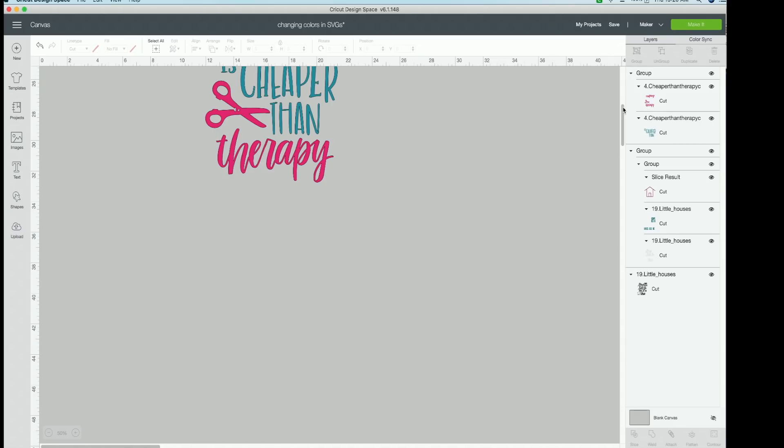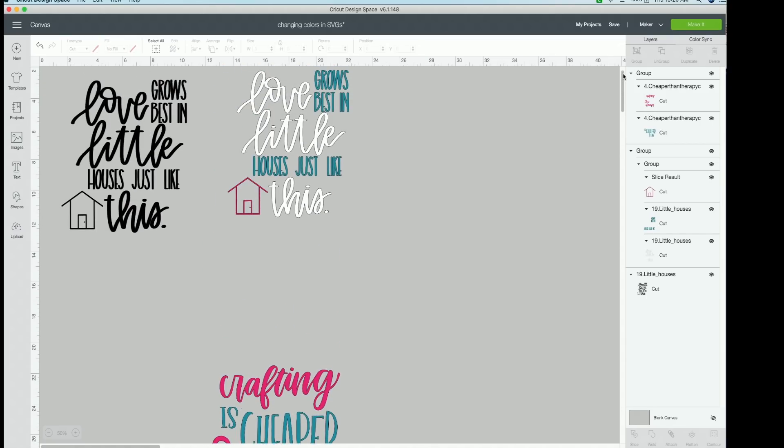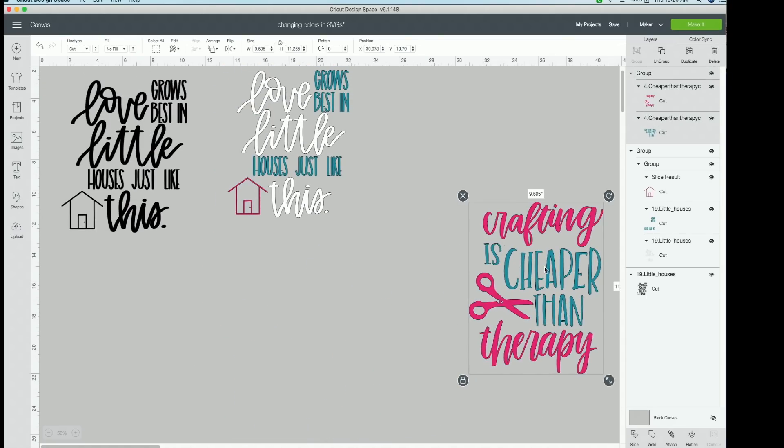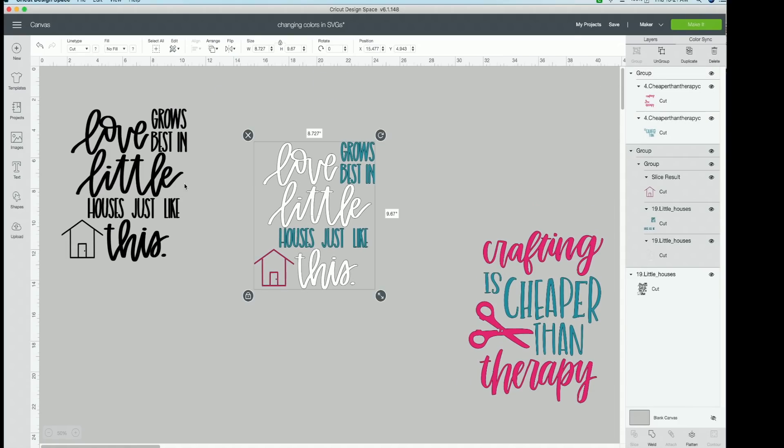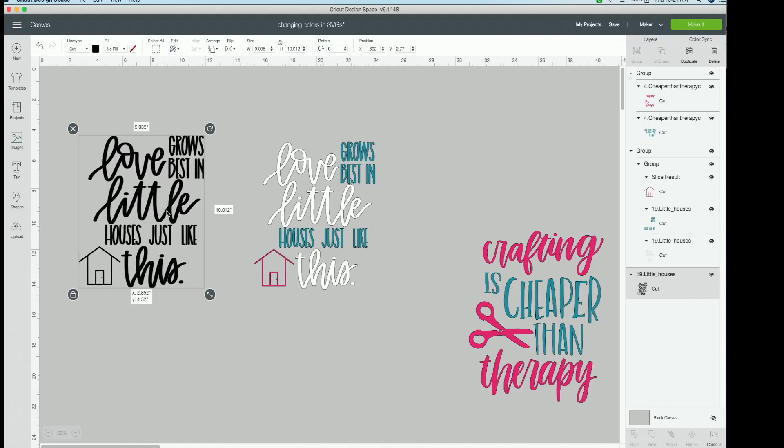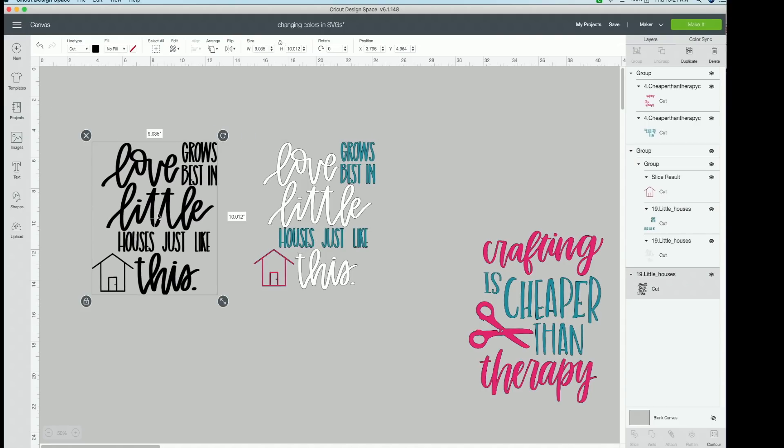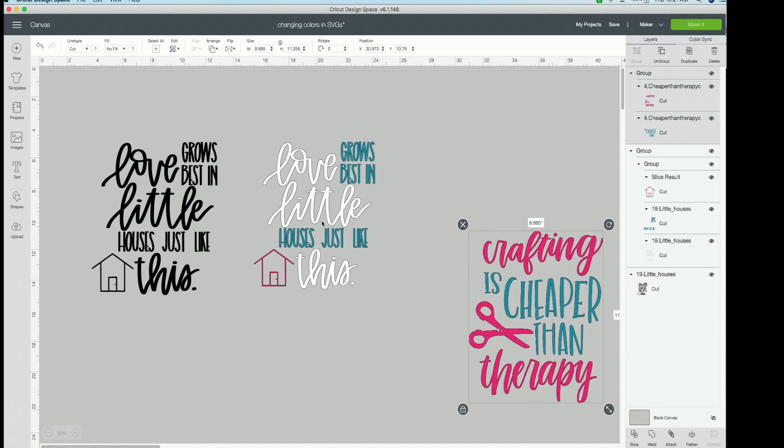Now another example is right up here. So here's the one we just did, this one right up here. I did previously for you guys just to kind of show you how this looks. I did the exact same thing for this guy. So here's how it imported in Design Space. Love grows best in little houses just like this. Such a cute little word. I love it. And then over here, you can see I did the exact same thing here.